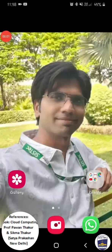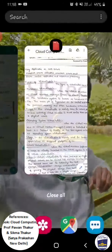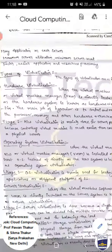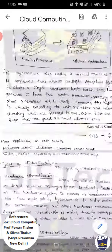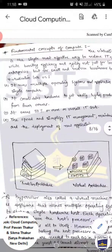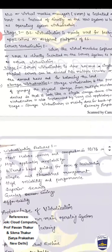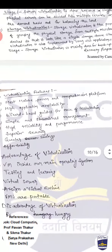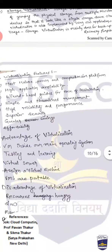Hello students, I am Vishal Chorshia from the CSE department, Syshtek Gandhinagar Bhopal. In the previous lecture we discussed the concept of virtualization — what virtualization is and why we use it. Today's lecture we are going to discuss the features of virtualization.